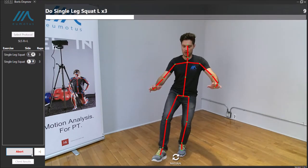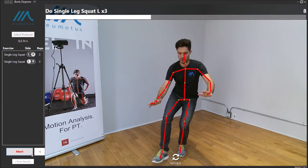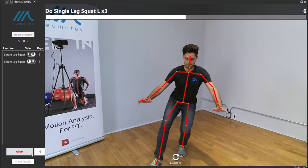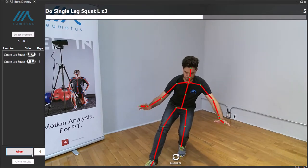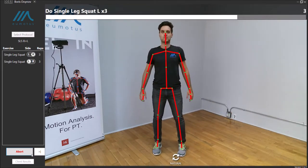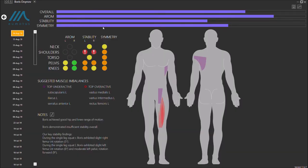As you can see, the moment our system finishes capturing Boris's movements, the Umotis dashboard appears with in-depth data about key biomechanical metrics.